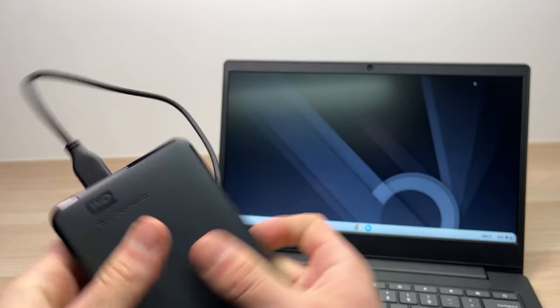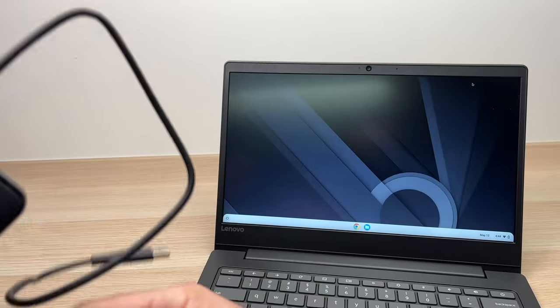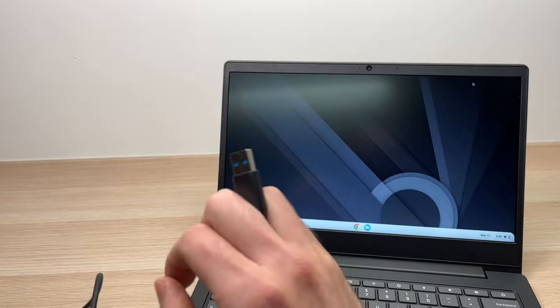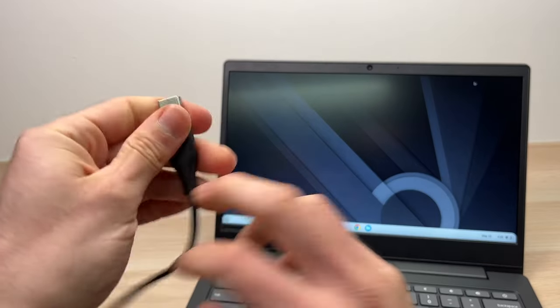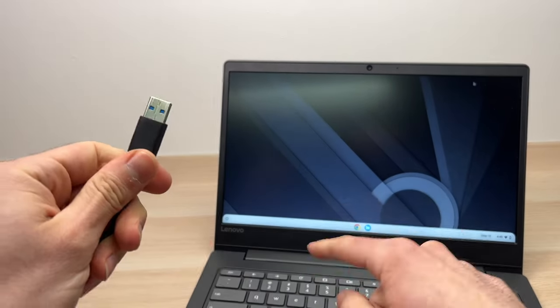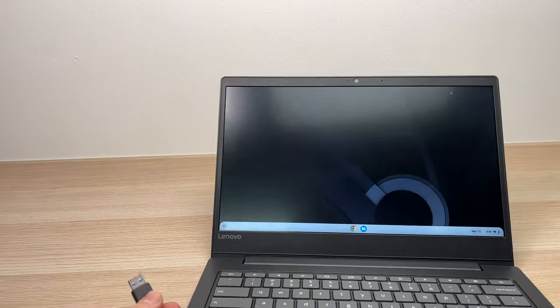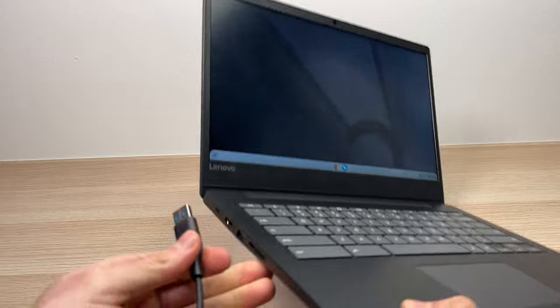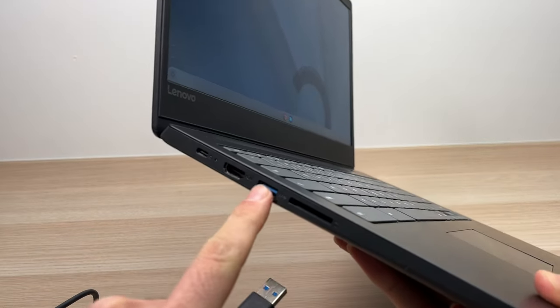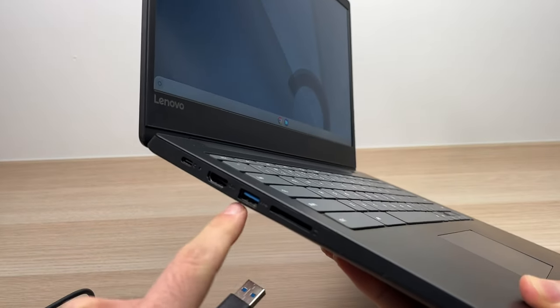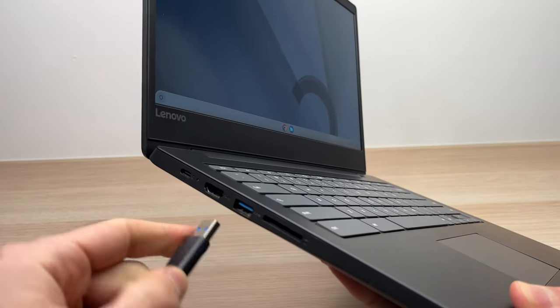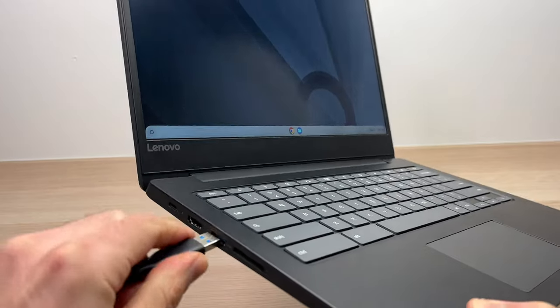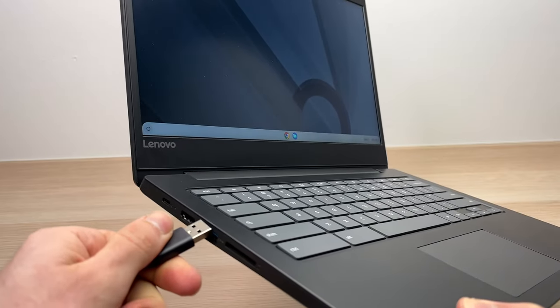And the other end, the USB, you need to connect it to your computer. Now depending on your Chromebook, some of them will indeed have a USB Type A port, so it's very easy and convenient. You just have to connect it this way.